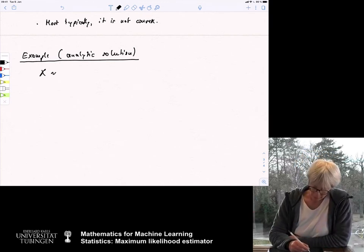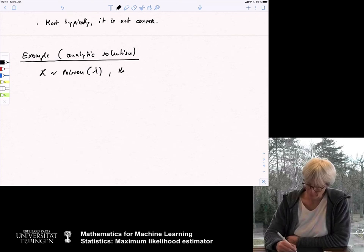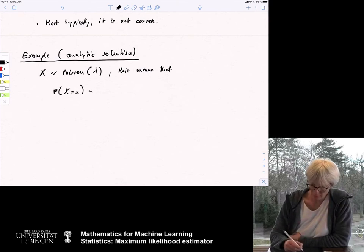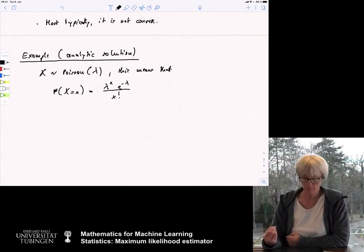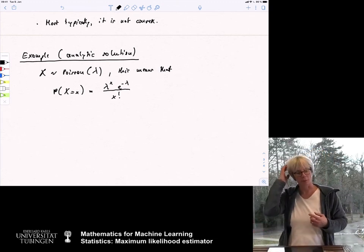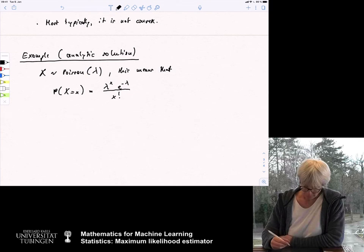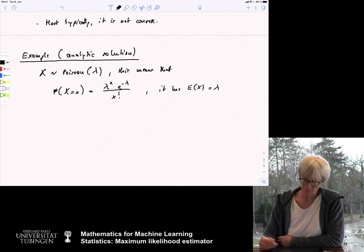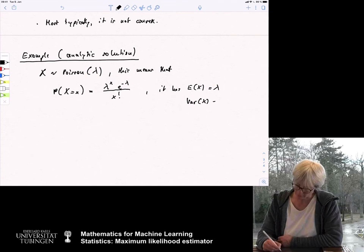There's a parameter λ that tells you essentially what is the intensity of the process. You could count customers, or look at radioactive particles and their decay — how many particles decay in a certain amount of time. All of this is modeled by the Poisson distribution. So x ~ Poisson(λ) means that P(X = x) = λ^x · e^{-λ} / x!. It has the expectation of x equal to λ, and the variance of x is also λ — a curious coincidence.